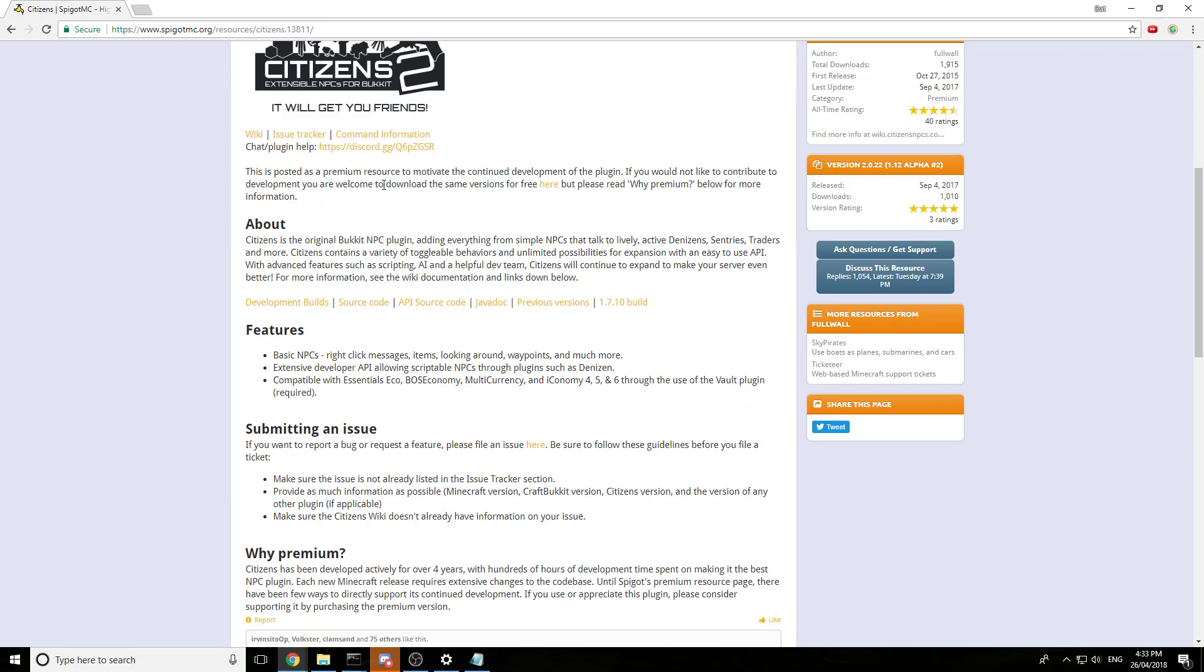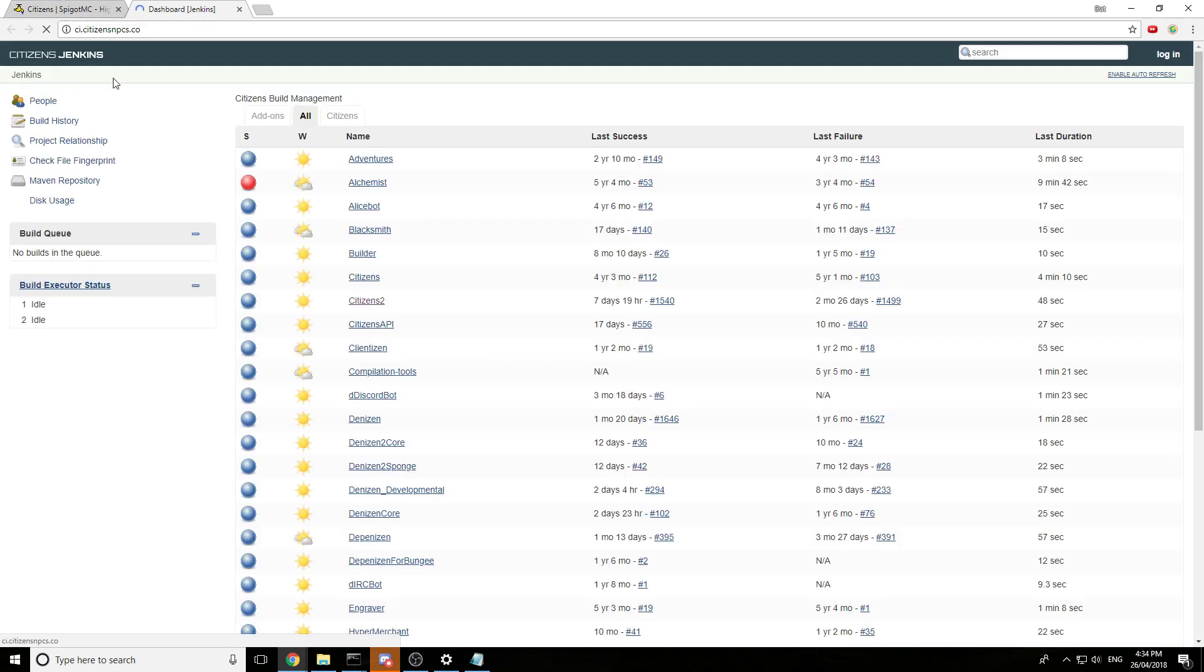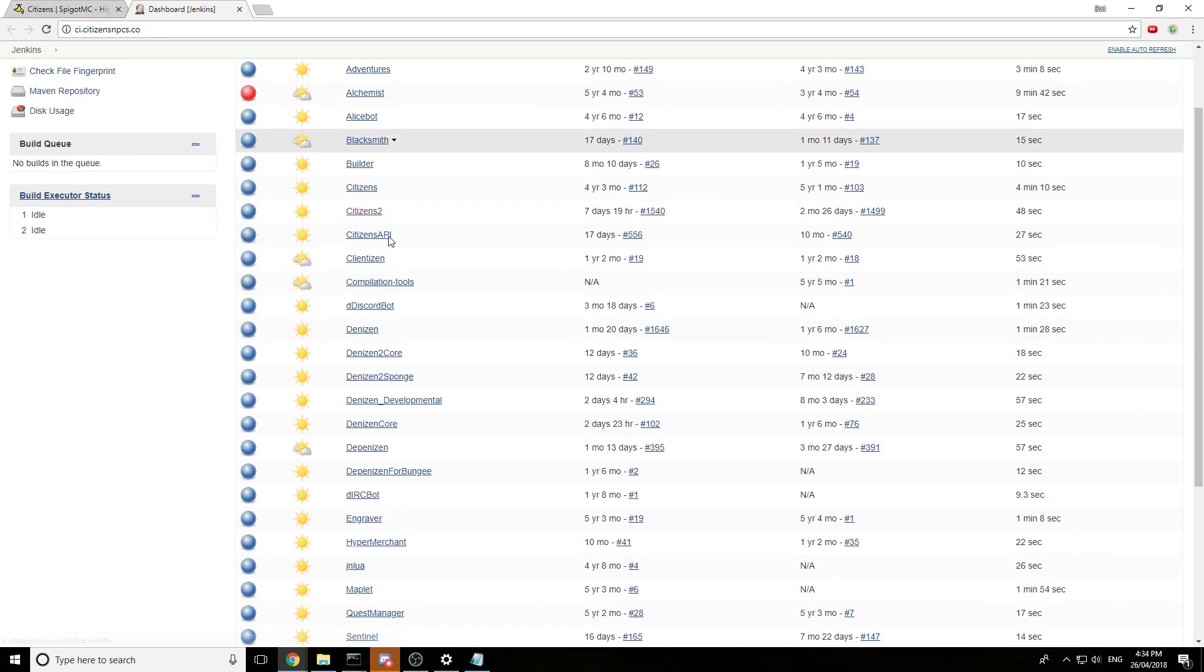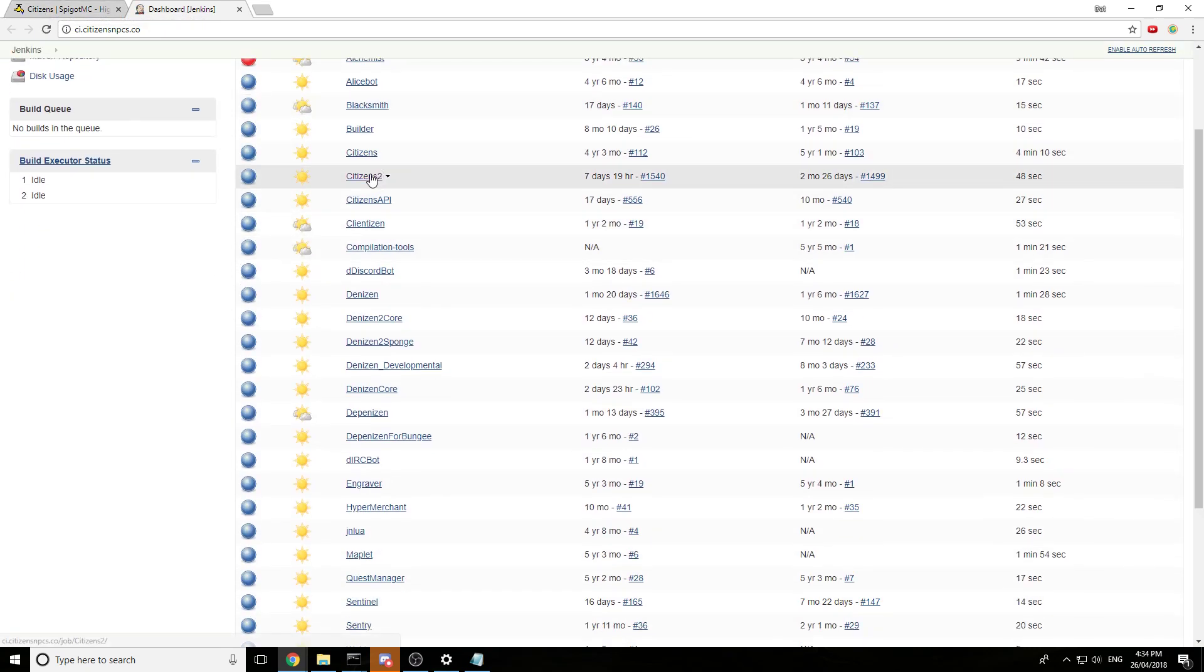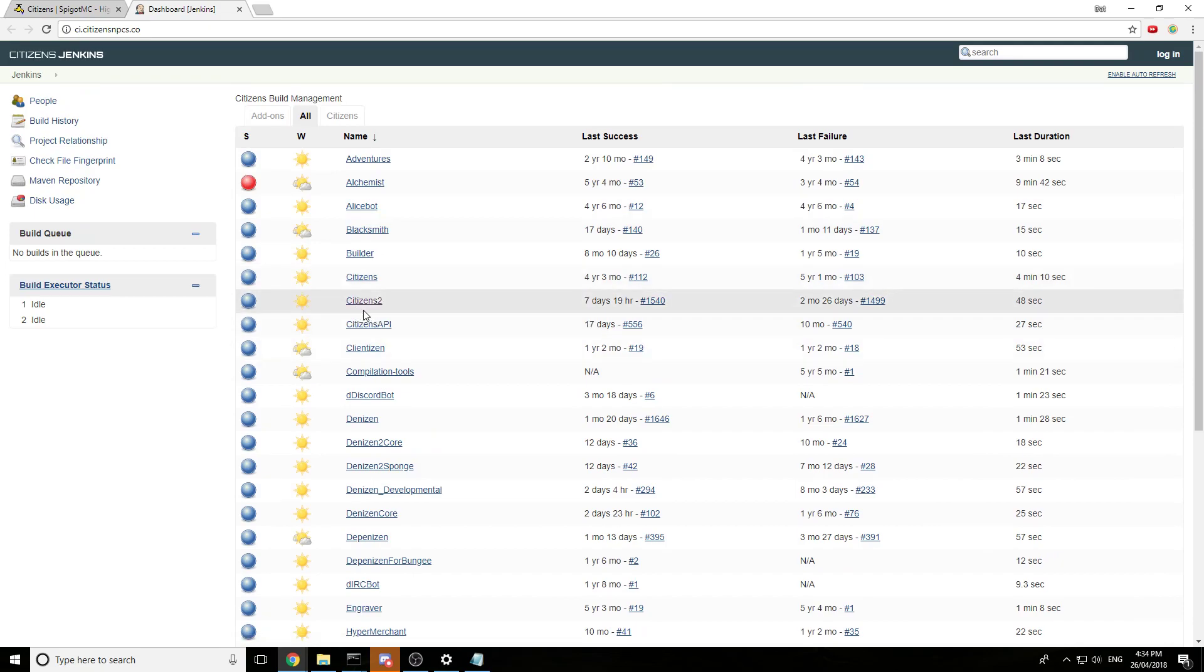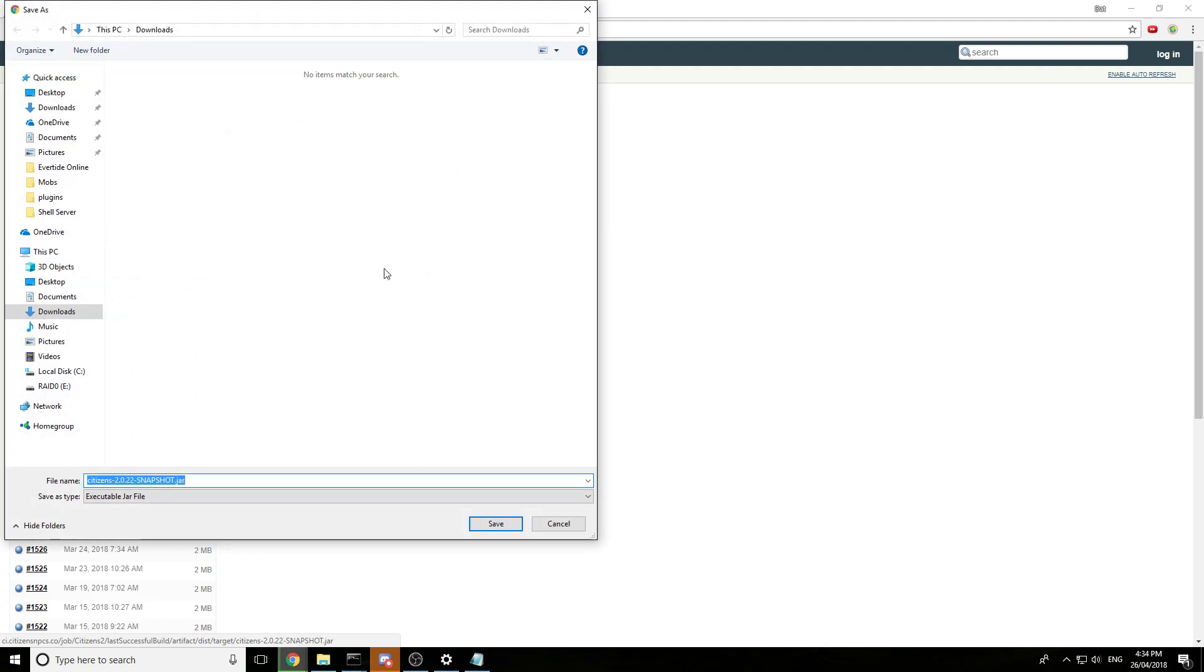Wait, no. Okay, sorry, my bad. Download, same version here for free. There we go. Unless you want to buy it of course, you can support the developer, that's up to you. But in this case we're just gonna see here. Citizens 2, we're gonna get that. Alright, snapshot. Yep, just click on this file name, download it.